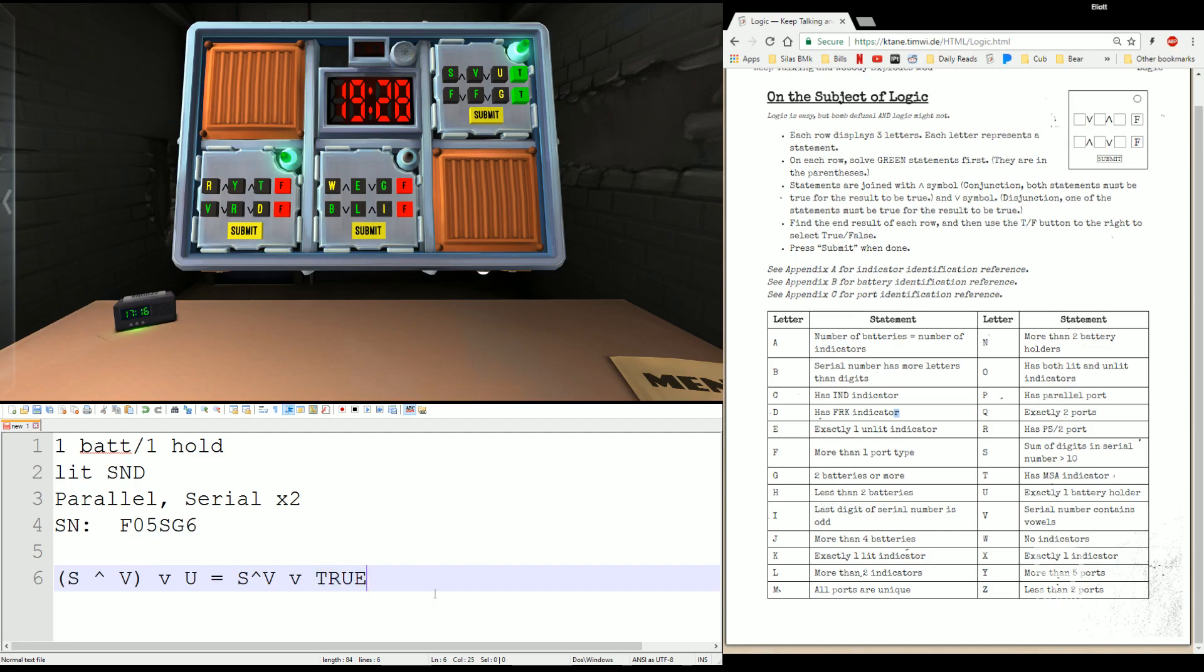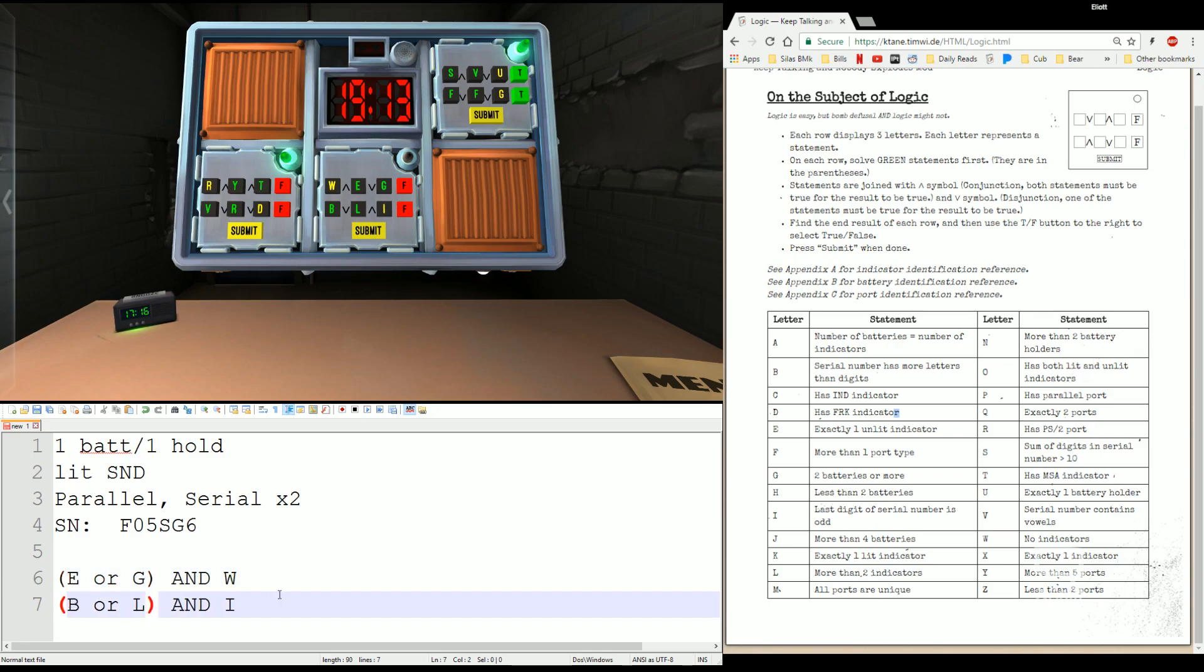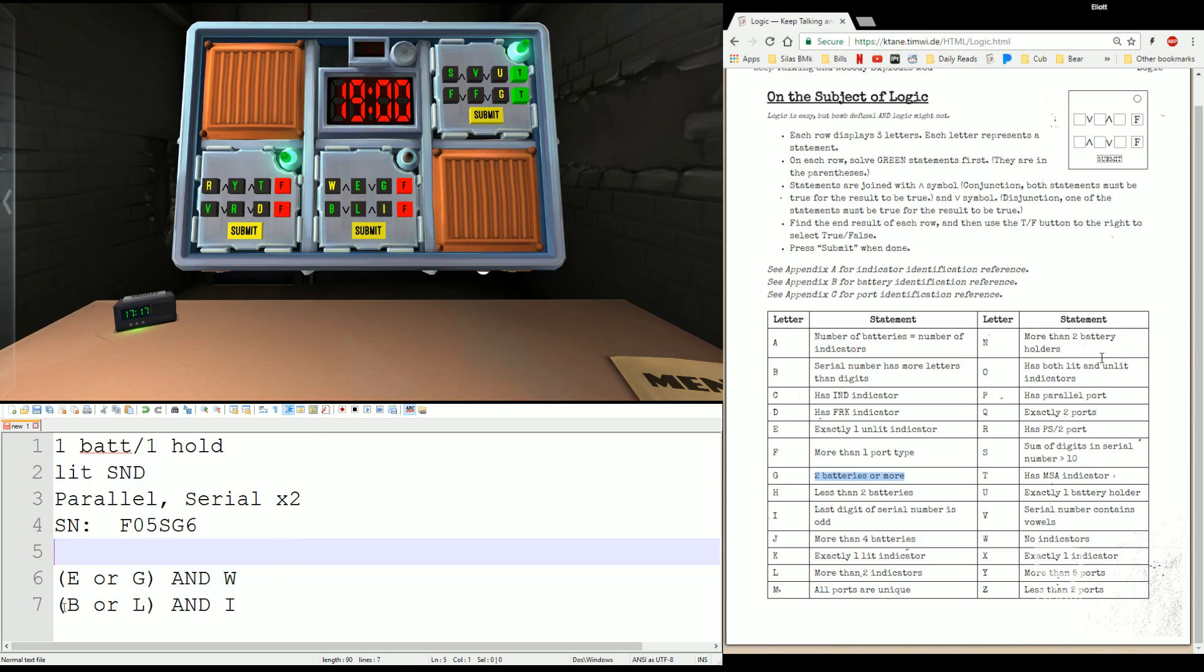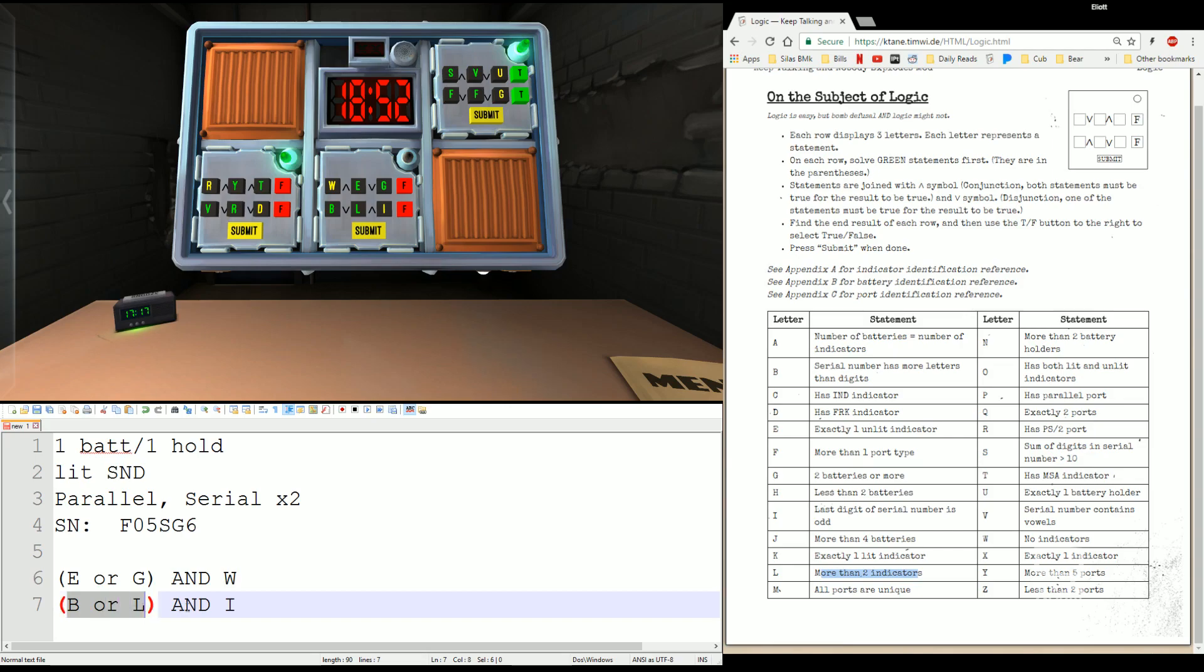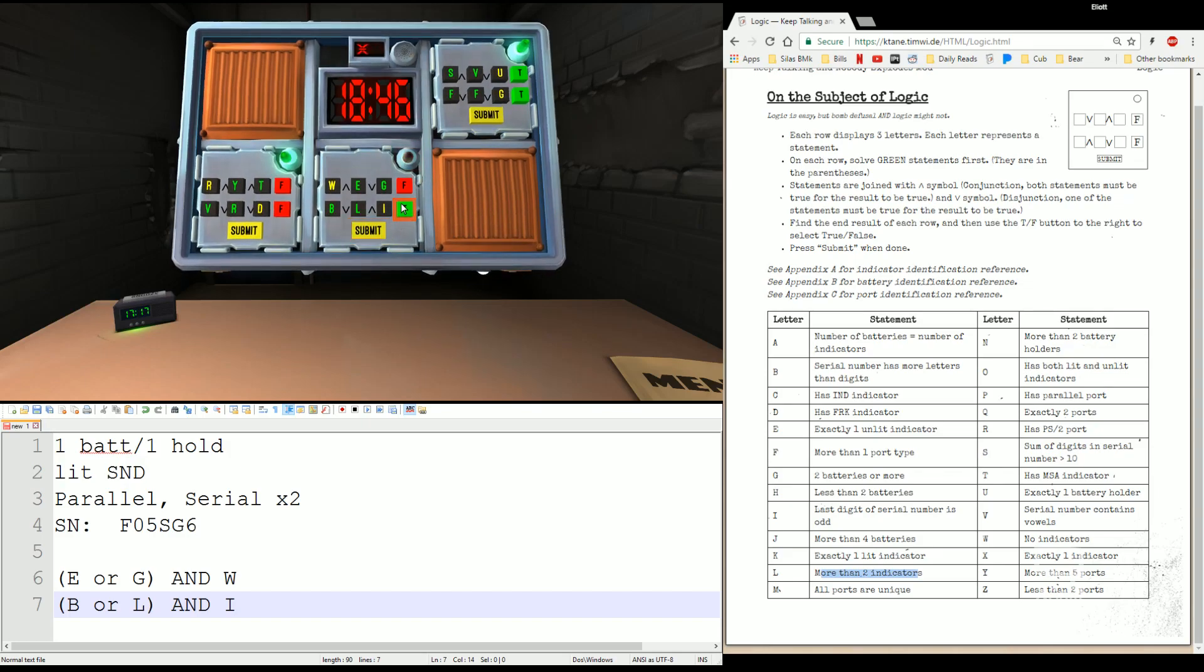Last one. Again, I read the green ones first. So E OR G AND W, B OR L AND I. There's my parenthesis part. B OR L. Serial number has more letters than digits. FALSE. L more than two indicators. FALSE. FALSE AND SOMETHING is gonna give me FALSE. We're done. If you do miss one, it's a strike. Doesn't really give you any hints. But FALSE OR FALSE. BOOM! We're done with Logic.